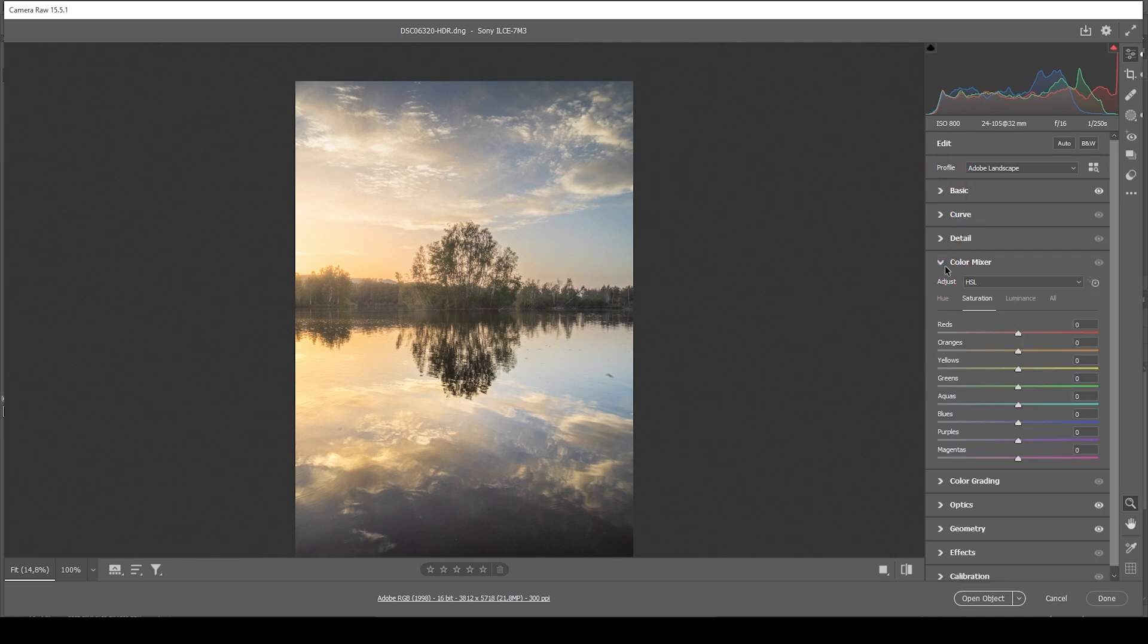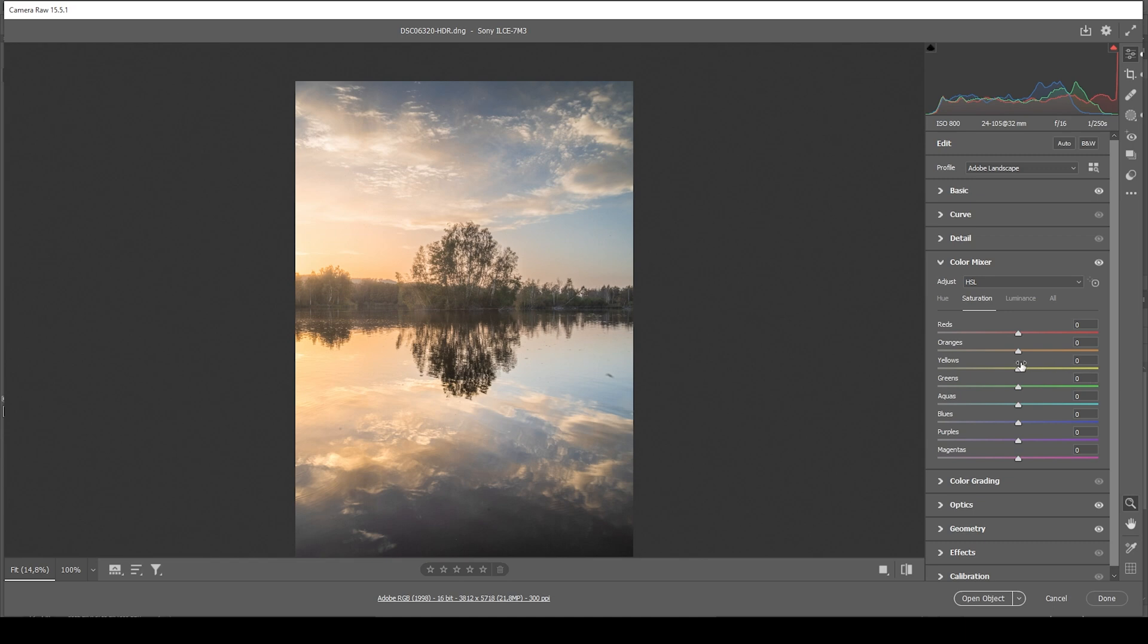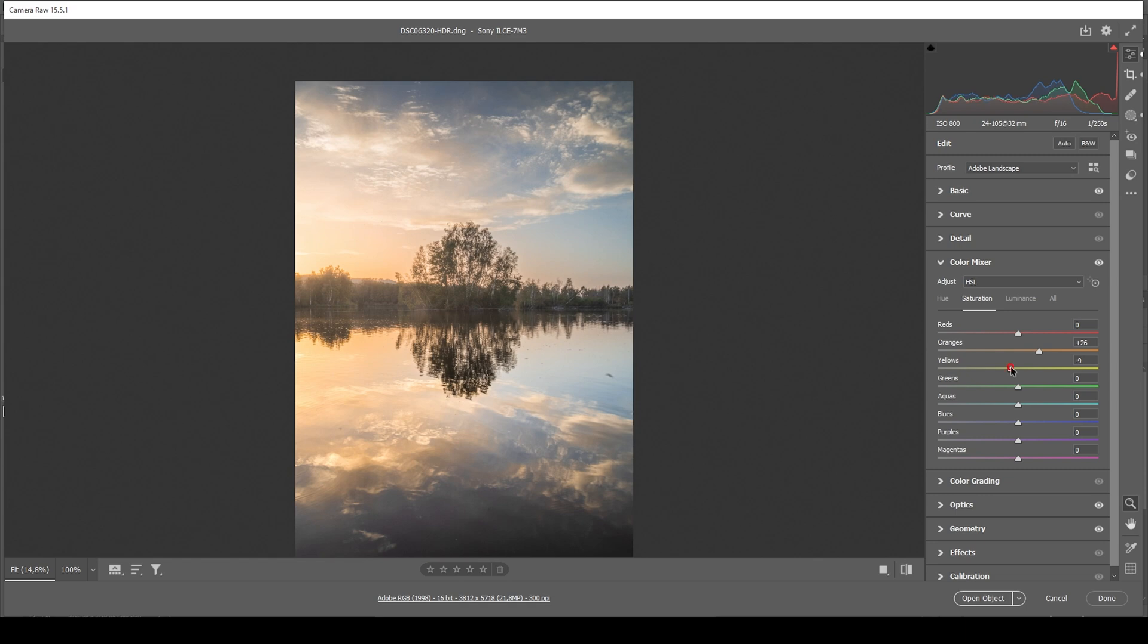Let's start this in the color mixer. I want to go into the hue tab first and slightly bring down the yellow hue. This will shift those warmer sunset colors more towards the red color tone, which I like for this scene. And I'm going to go into the saturation tab next. Let's bring up the orange saturation. But I also want to bring down the yellow saturation, kind of balancing those two colors against each other.